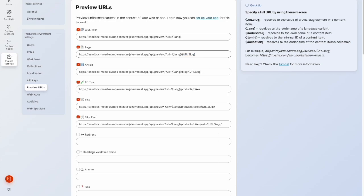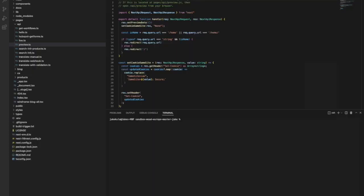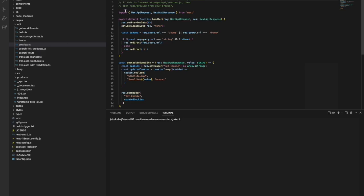Now I won't go too deep into what the code looks like. But here is my source code. And you can see in pages API, there is this preview endpoint. And in here, I begin doing my processing to then show that front end.